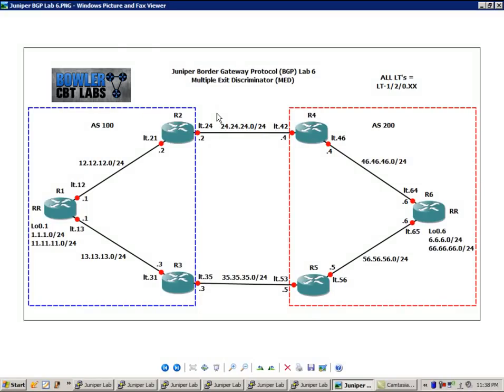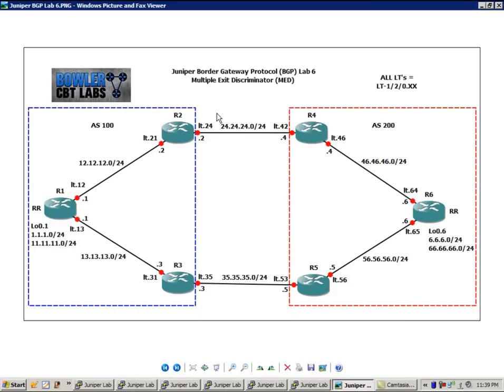If you're not familiar with logical systems, what they allow you to do is create what's known as virtual routers within an actual physical Juniper router, and you can connect these logical systems together with logical tunnel interfaces and run routing protocols between them. You can do MPLS, MPLS VPNs, and other protocols. So that's what we're doing in this lab.